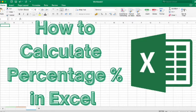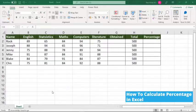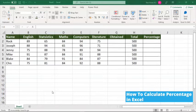In this session, we will be learning about how to calculate percentage in Excel. Let's get into practical more. On my screen, you can see a simple spreadsheet with student names and their marks. We will be calculating the total marks obtained by the students in overall subjects and calculate the percentage. We will carry forward a few simple inbuilt functions in Excel to calculate that.